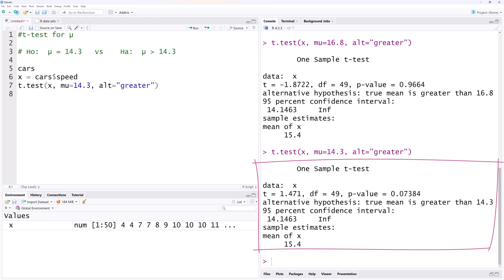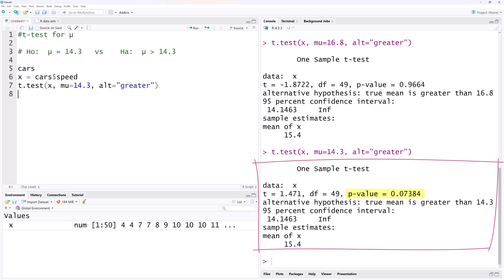It states the alternative hypothesis is that the true mean is greater than 14.3. The t-stat is positive and the p-value is greater than 0.05, suggesting that we should fail to reject the null hypothesis at alpha equals 0.05. However, we will reject the null at alpha equals 0.1, since this p-value is less than 0.1.